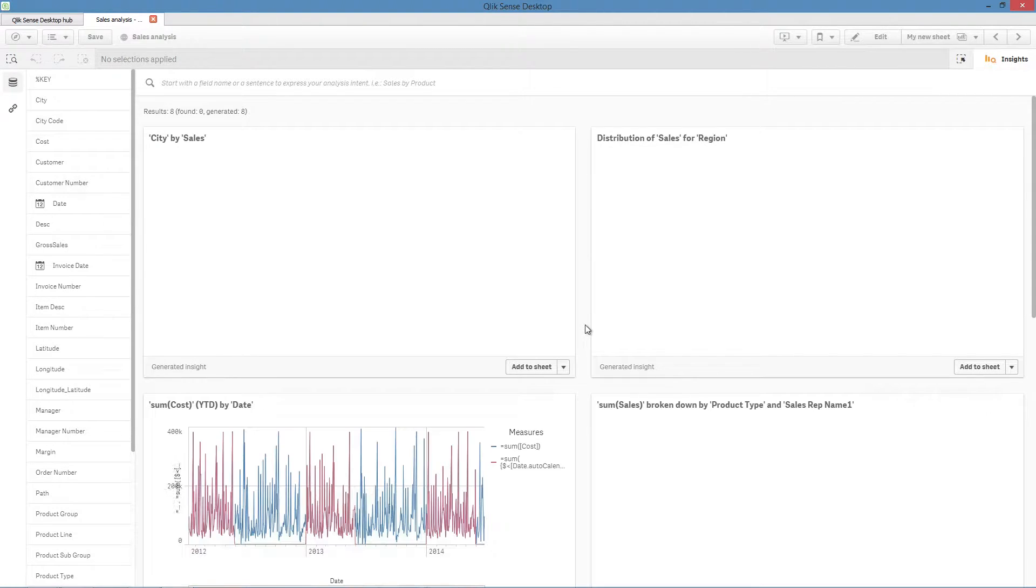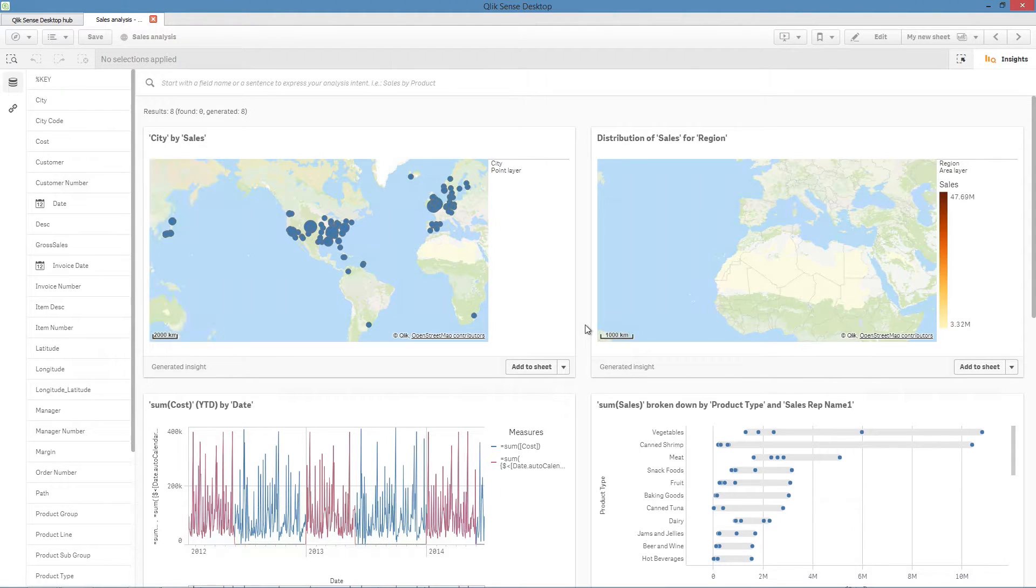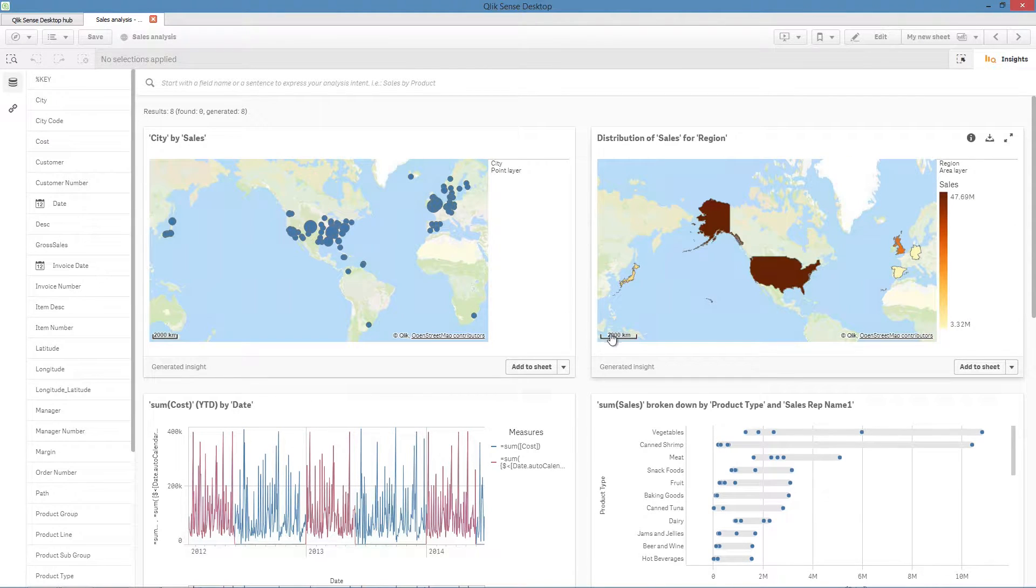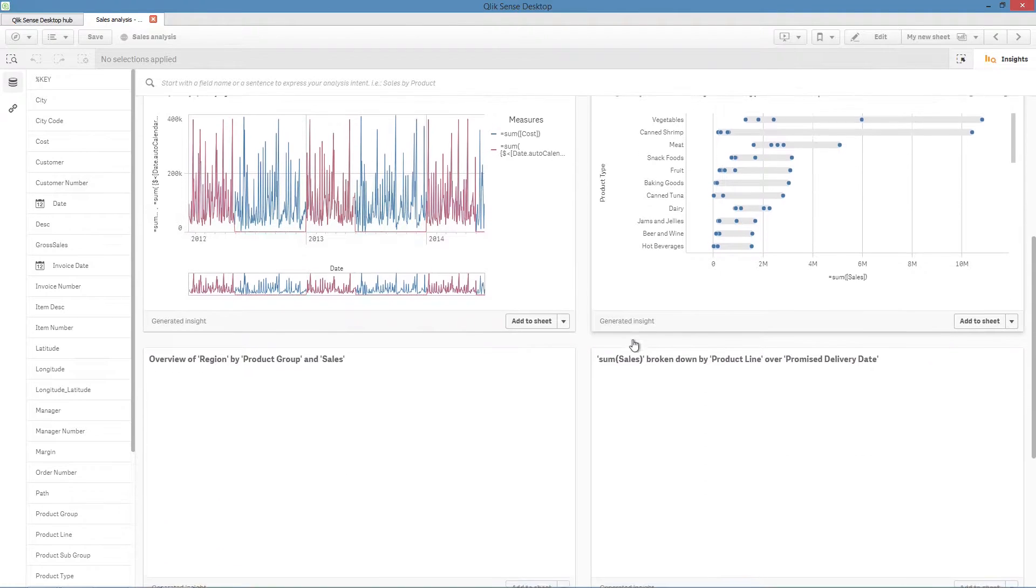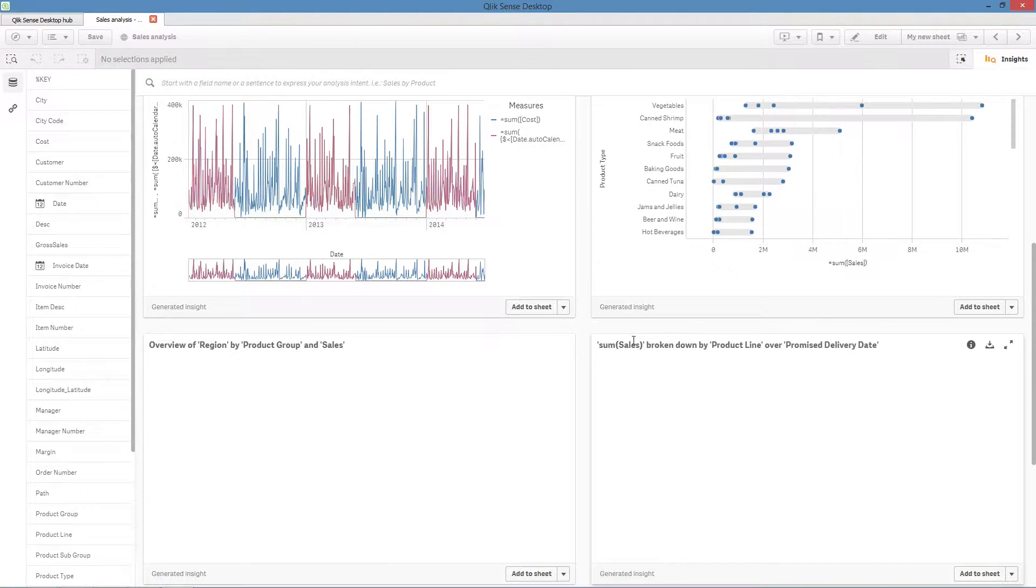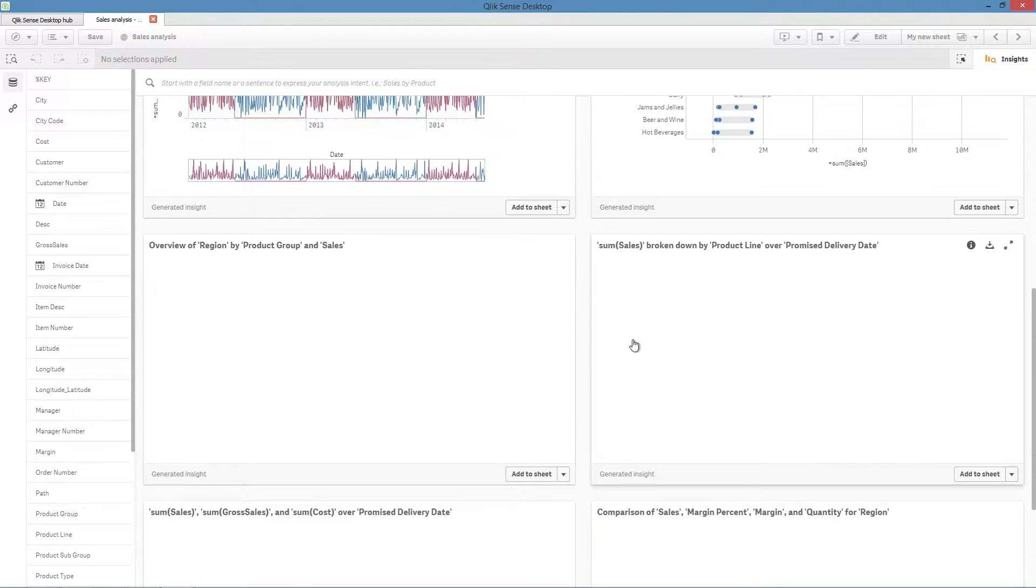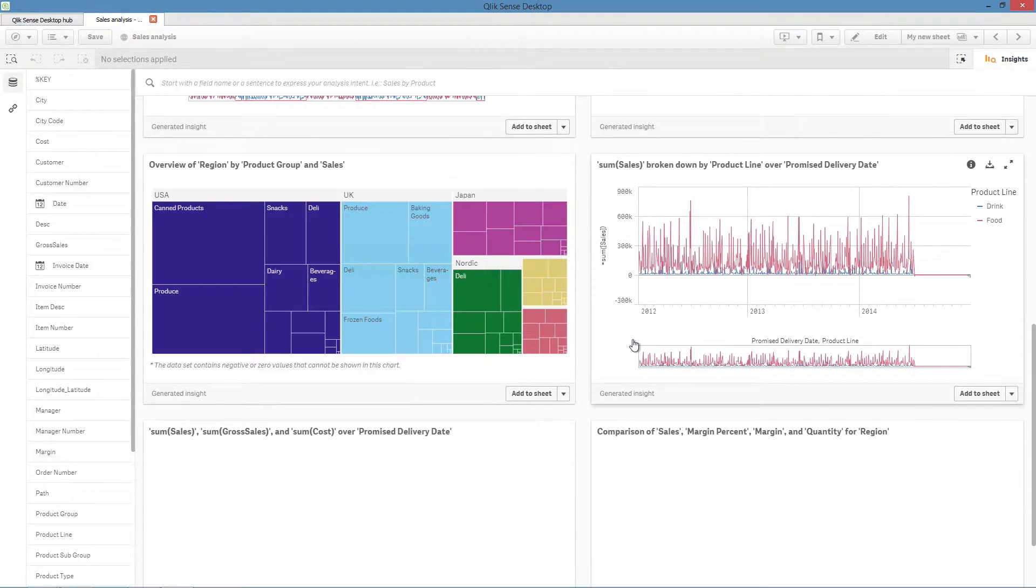You might know what data you want to show, but you might not know the best way to present it. Or you might have a lot of data and you don't know exactly what information exists in that data.